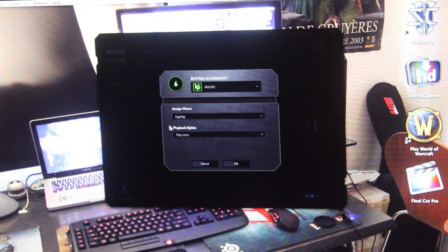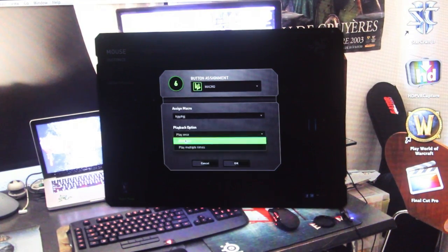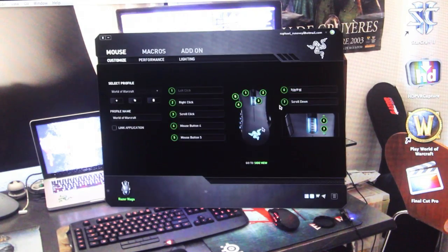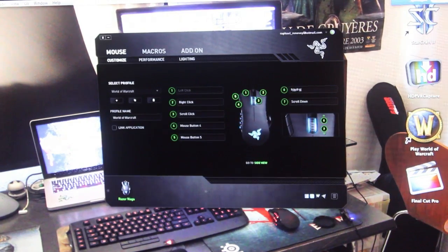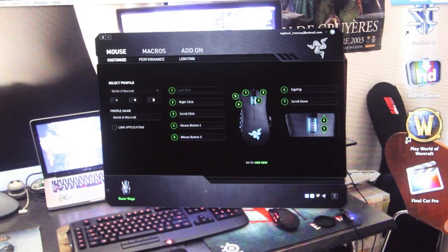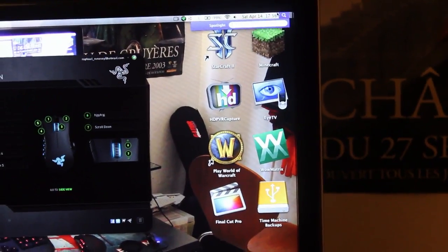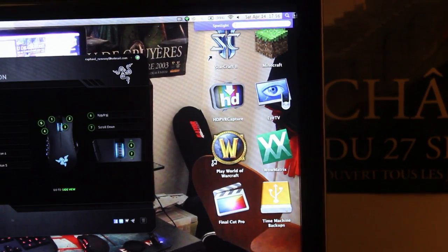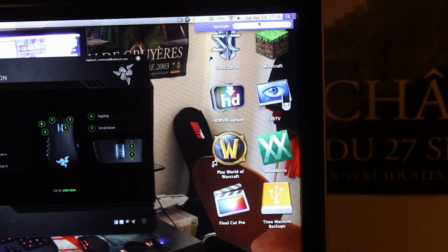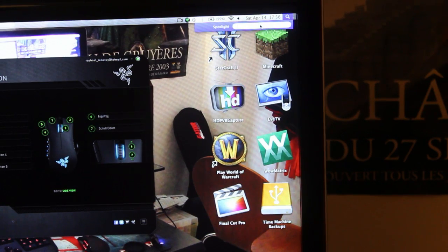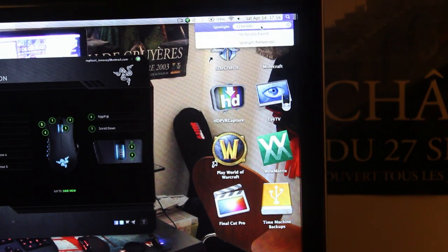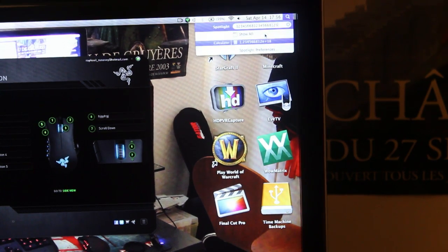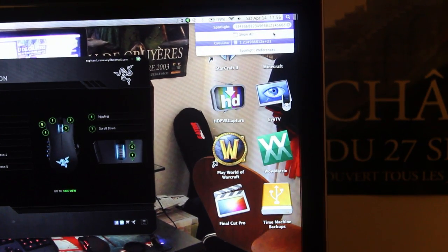You can play it once or play multiple times, which is quite nice. As you can see in the spotlight on the top right corner of my screen, I'm going to press scroll up and it does one, two, three, four, five, six, seven again and again.